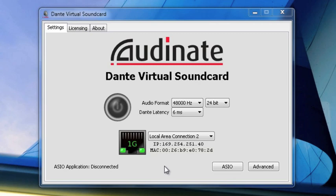Let's go ahead and turn on Dante Virtual Soundcard and then take a look at how we can patch audio between our console and our computer so we can use our computer for recording.